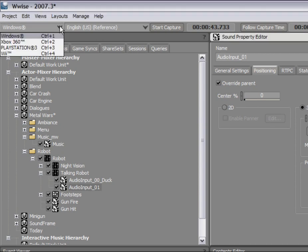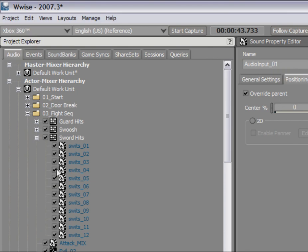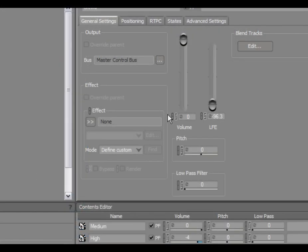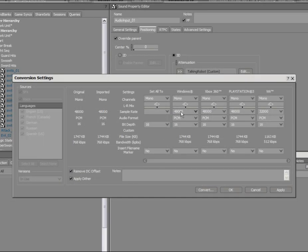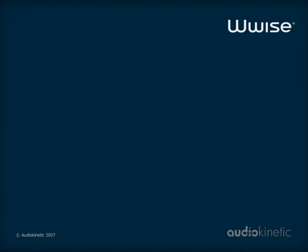In WISE, everything you create and modify is automatically applied to all of your platforms. Designers then have the liberty to customize any content to fit the specific needs of a platform, such as: exclude objects from a platform; unlink properties and make adjustments per platform; change conversion and compression settings to optimize performance as required per platform. By using these three techniques, you can optimize the memory, CPU, and streaming bandwidth usage on each platform.